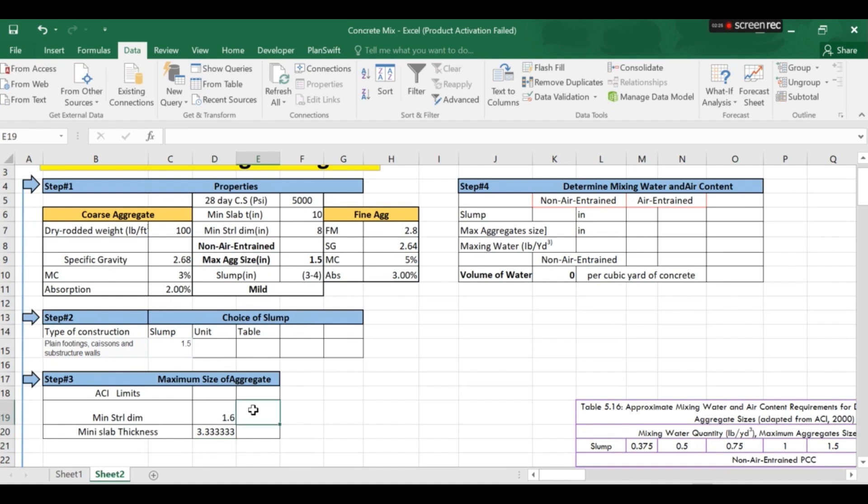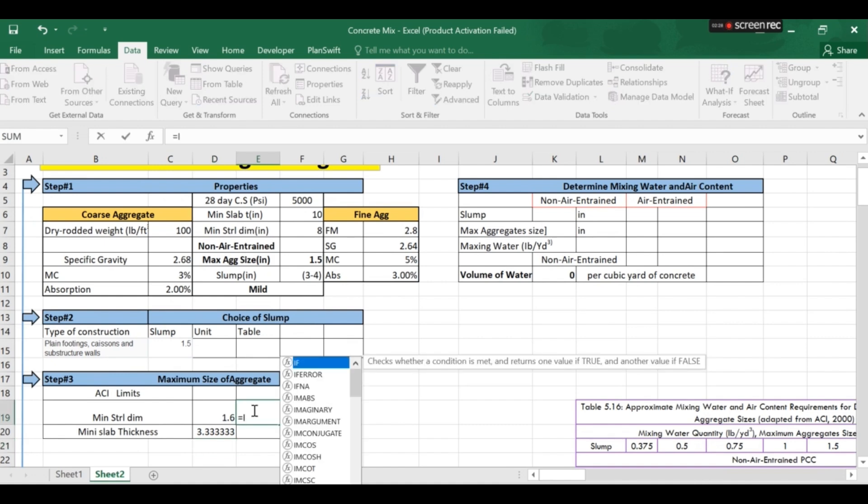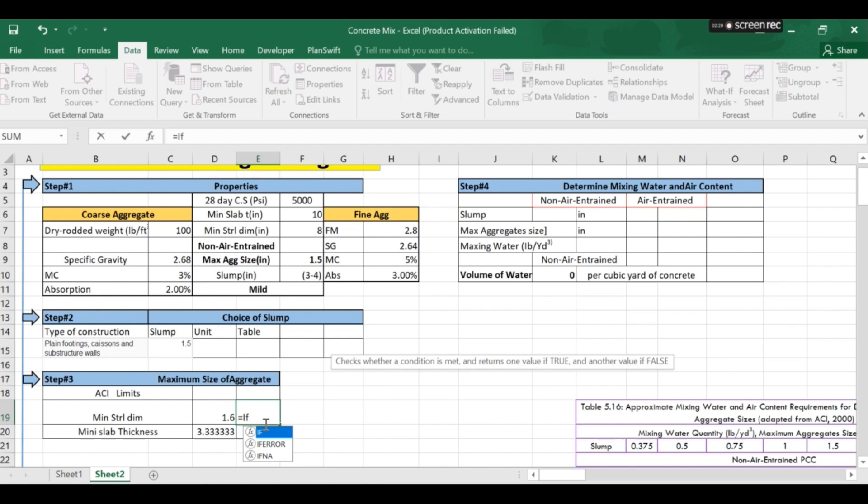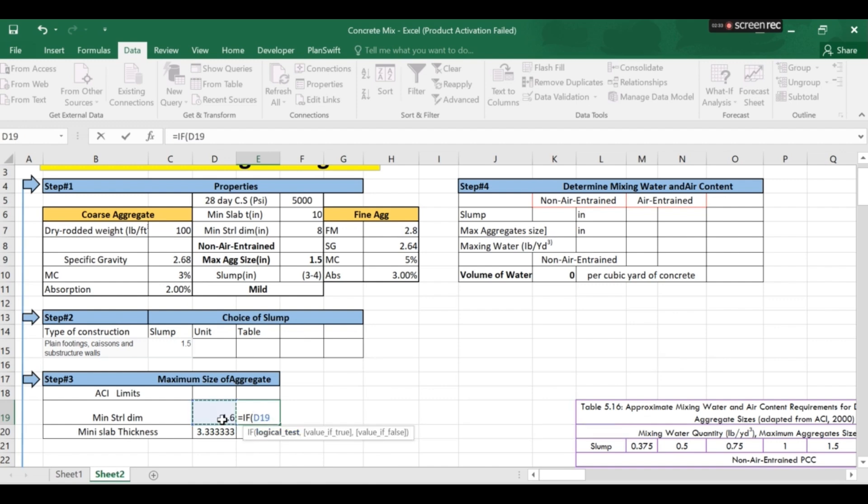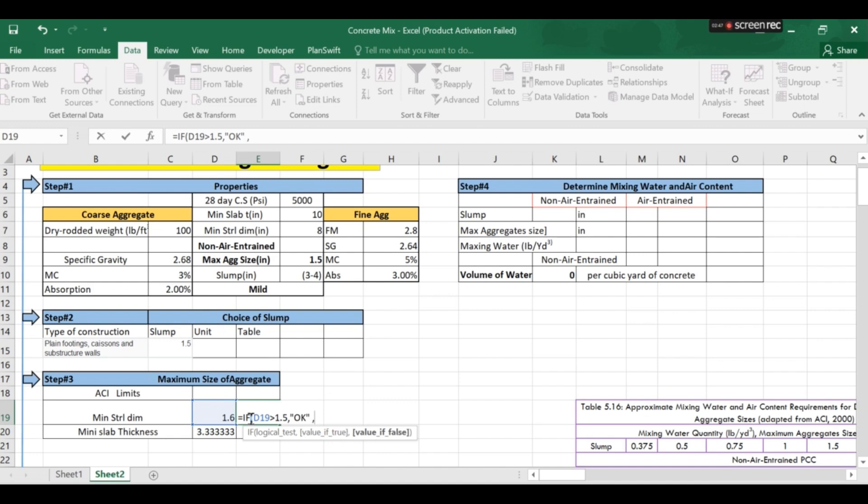Now to apply the criteria I will be using IF function and I will say that if this value in this cell is greater than 1.5 return me OK if it is less than 1.5 or equal to 1.5 return me not OK. So OK not OK.